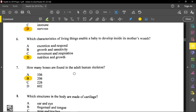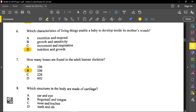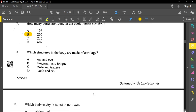Question eight asks which structures in the body are made of cartilage. The answer is nose and trachea. The trachea is made up of rings of cartilage that prevent it from collapsing when you swallow food, and the nose is definitely cartilage as well.